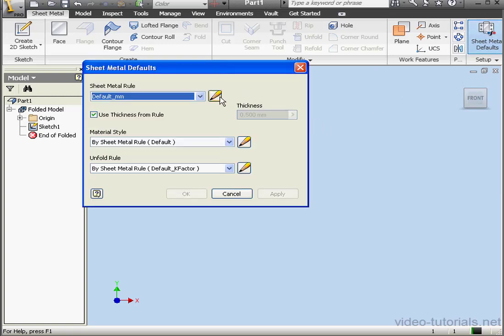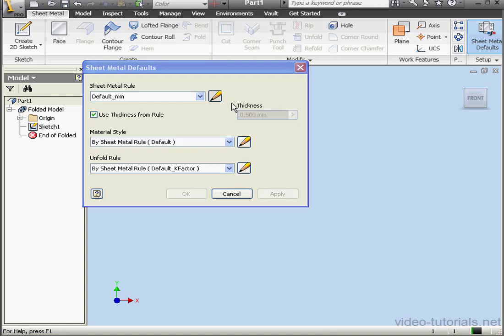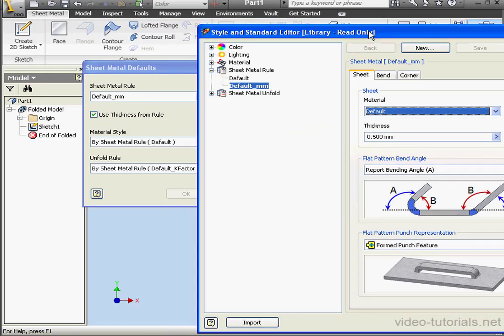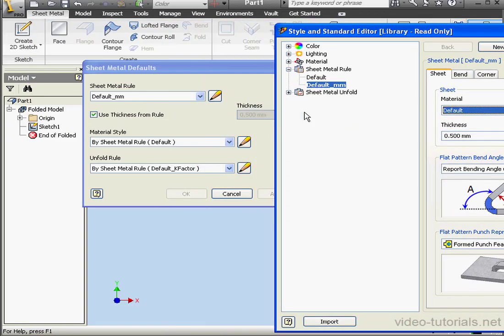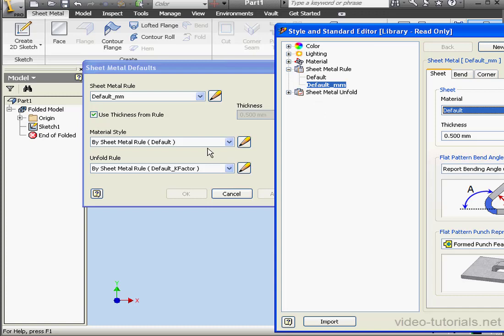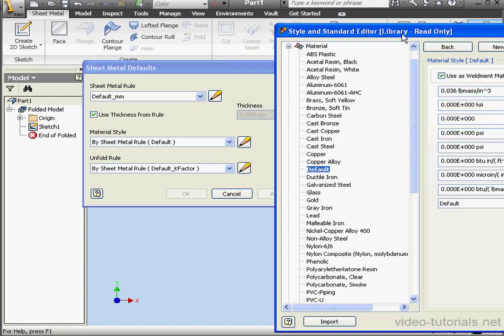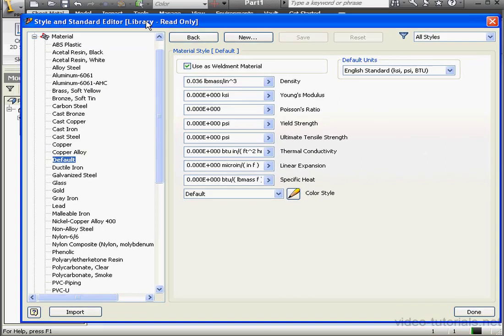Here's the Sheet Metal Defaults dialog window. The pencil icon opens the Standard and Style Editor. By the way, all three of these pencil icons on the dialog window open the same editor, just different sections of it. For example, let's click the icon next to Material Style. It will be directed automatically to the Material branch of the editor.